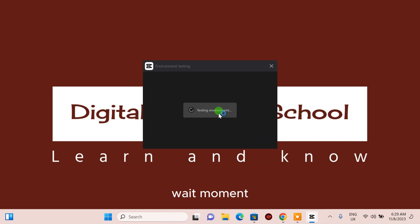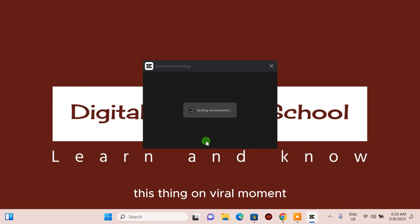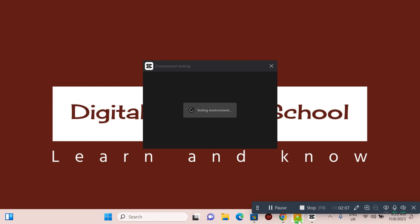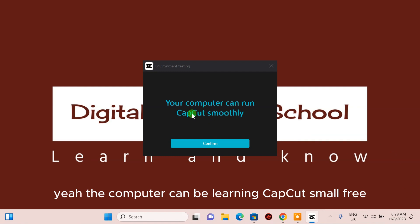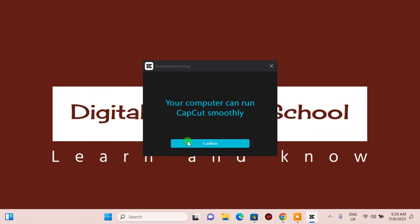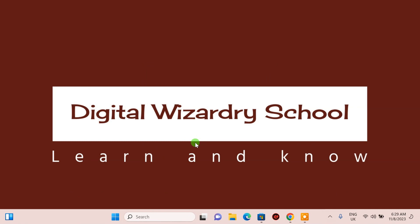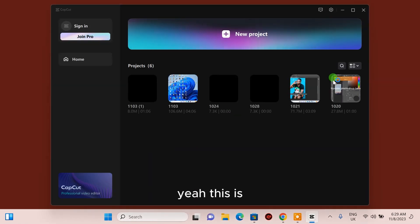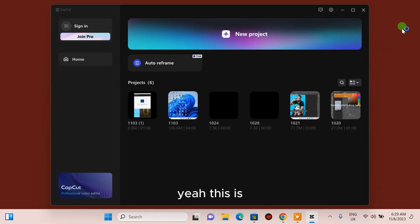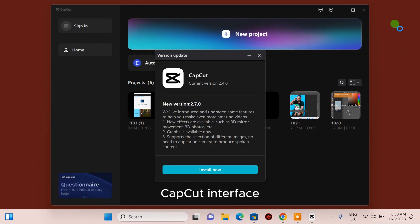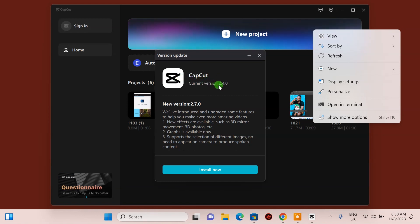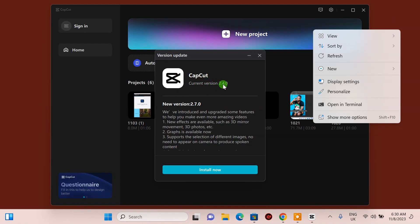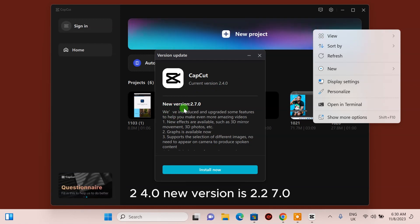Wait a moment. The computer is loading CapCut. This is the CapCut interface. Now there is the latest version of CapCut. The current version is 2.3.0, the new version is 2.7.0.